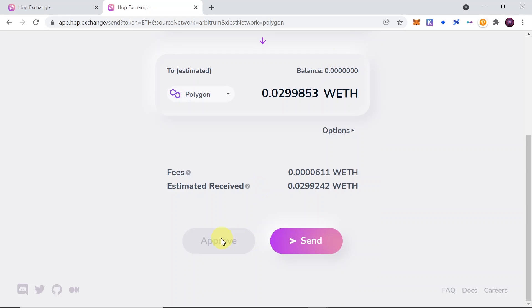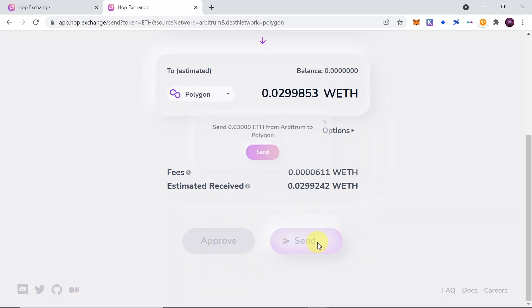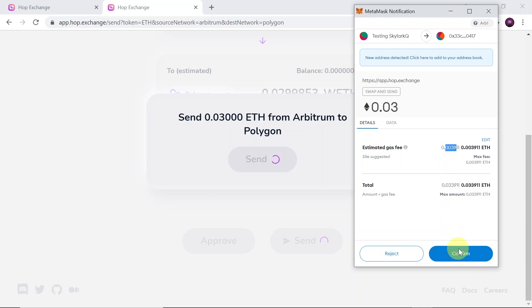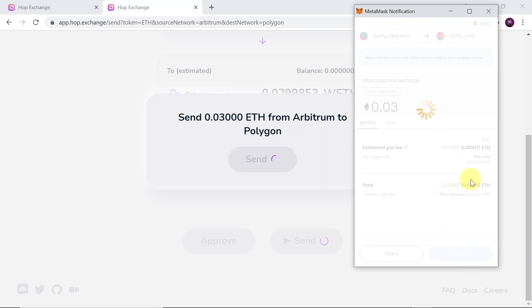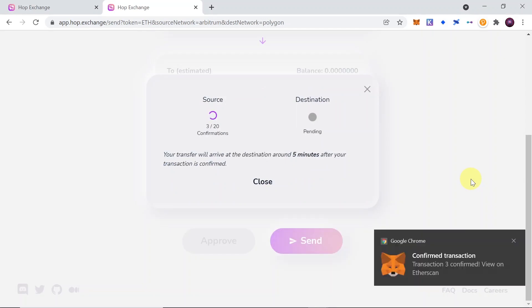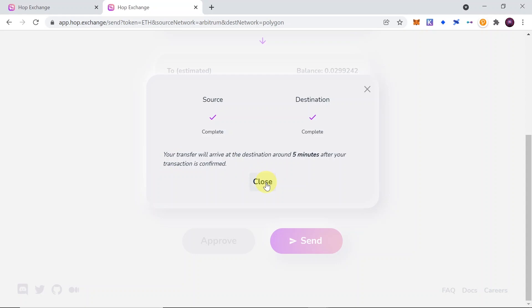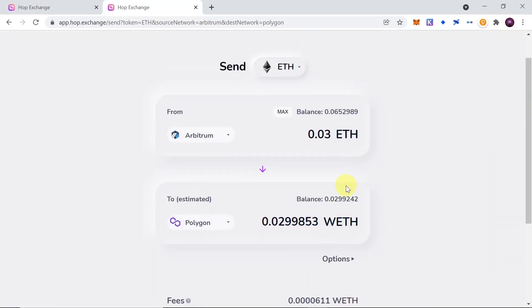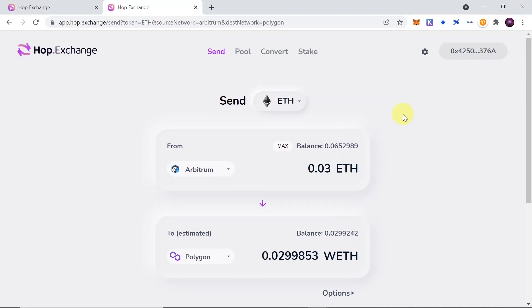At the bottom we have approve and send buttons. I already approved Ethereum before because I used this protocol before, so if you haven't you'll have to do it right now. Once it's approved you click on send, then confirm by clicking the send button. MetaMask should pop up and you need to simply confirm the transaction. The transaction will take a few minutes to be confirmed, and after a few minutes as you can see it's already completed. On Polygon I already have 0.0299 wrapped Ethereum — that's how easily you can transfer it between different chains.